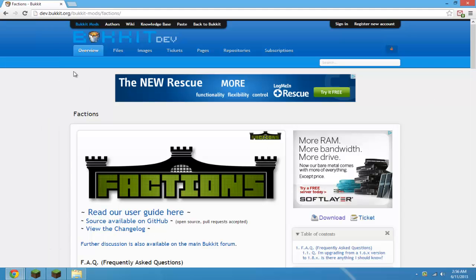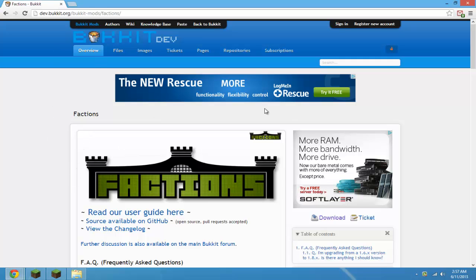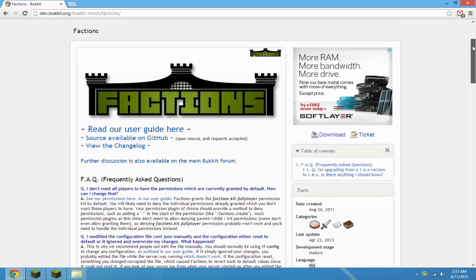Hey YouTube. Today I'm going to show you how to use and install Factions. The plugin is really famous and it allows players to create their own clans or groups and keep building. It creates a competitive atmosphere for your server, so this is a really good plugin. I would say it's a must-have plugin for any server.